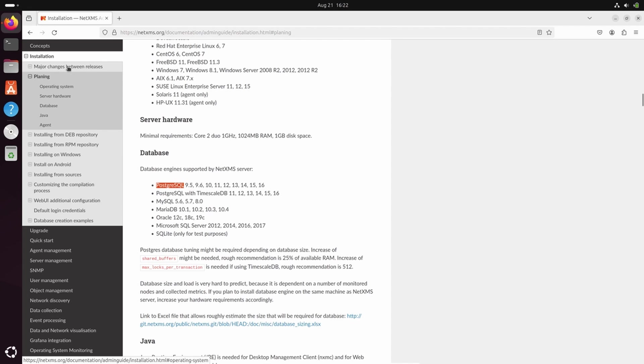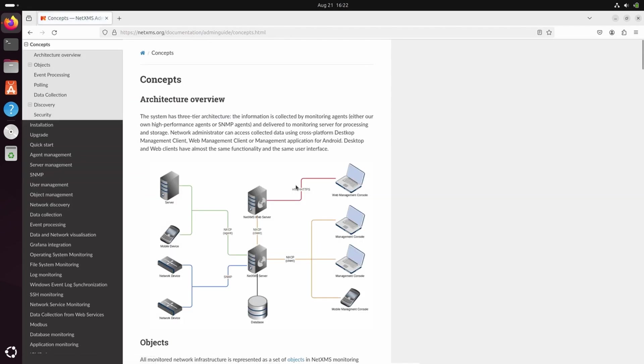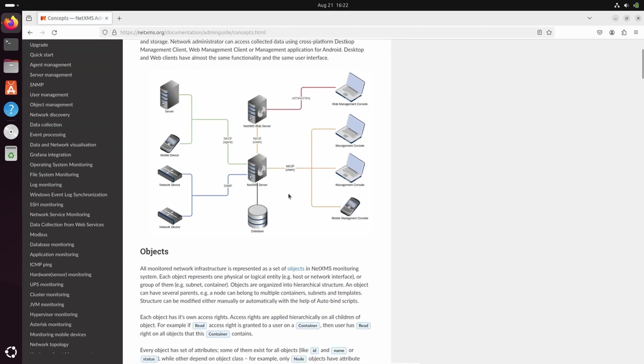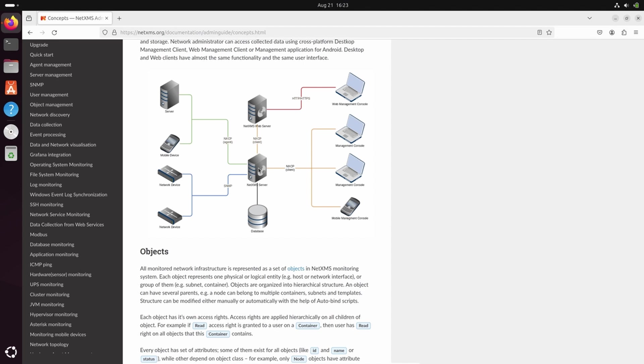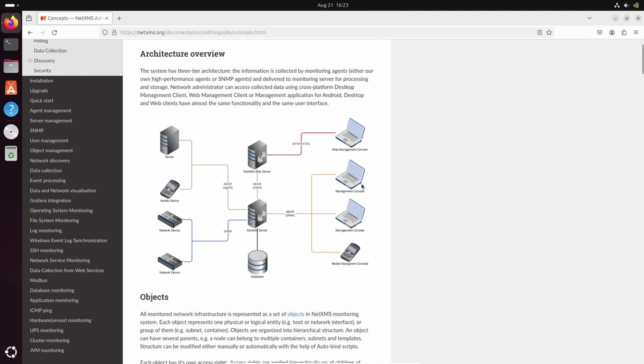First, let's talk about NetXMS. NetXMS has a server daemon which collects data and does data processing. All the data is stored in the database. This data can be retrieved by the user and shown as graphs or dashboards with help of web server NetXMS or NetXMS management client, also called rich client.